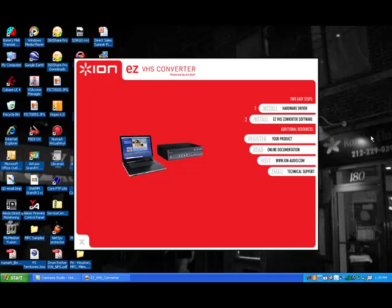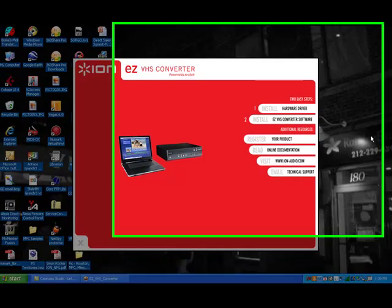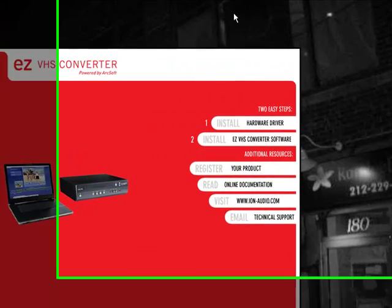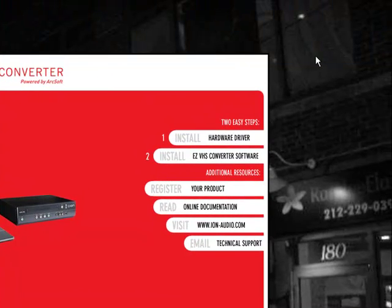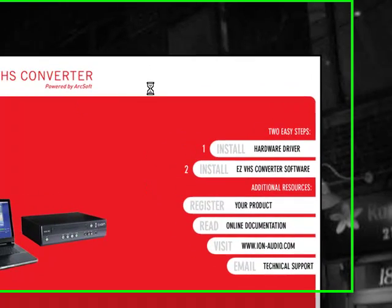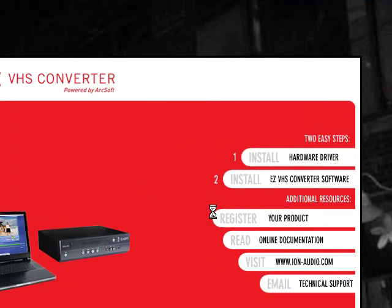Step one is to put the CD in, open up this red screen here. Step two, you connect VCR to PC with a USB cable to your computer. You then install the drivers. After you've installed the drivers, you can move on to this step.